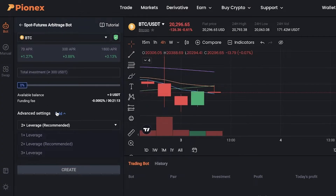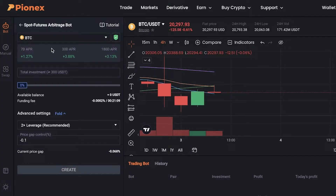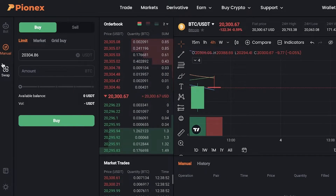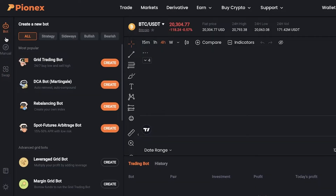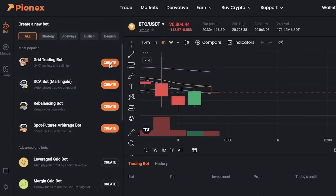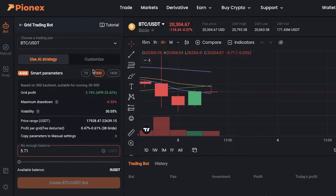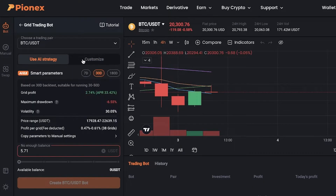If you want to make your own arbitrage trades, you can go into the manual section and create your own trades. You also have some great trading bots where you get AI strategies — you can copy these AI strategies and customize them a little, or just copy them as they are and proceed with your trade.